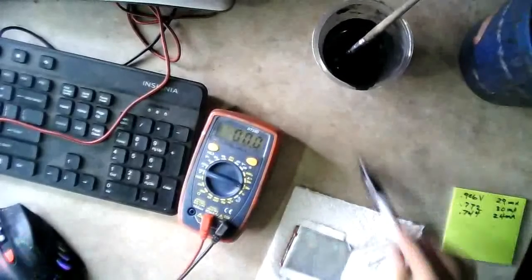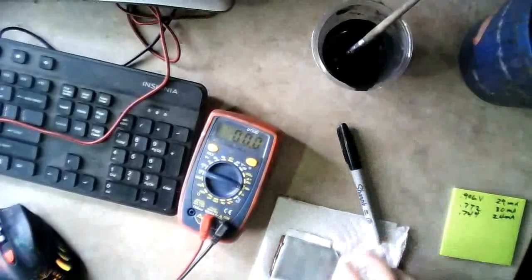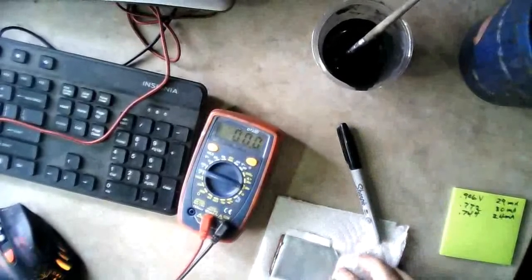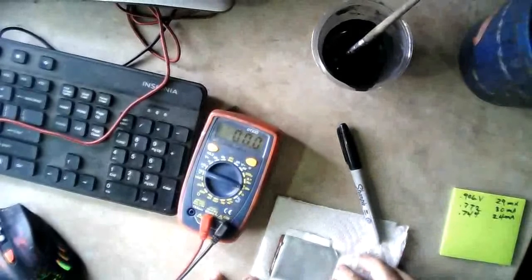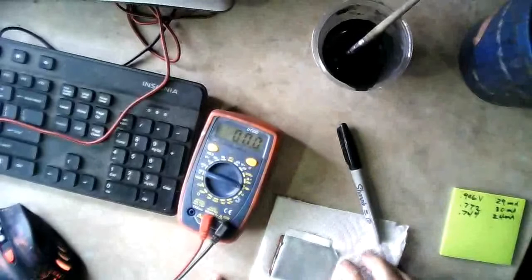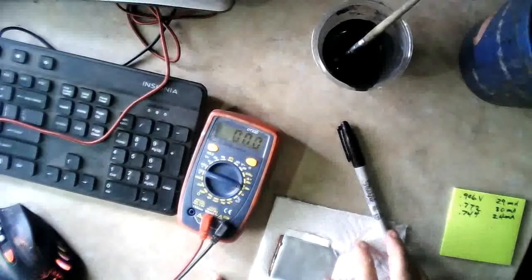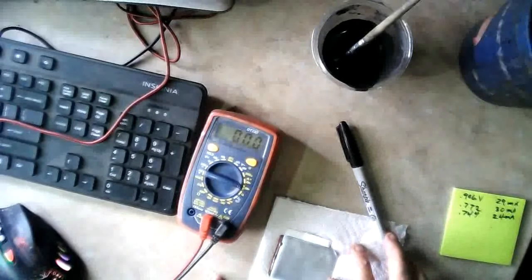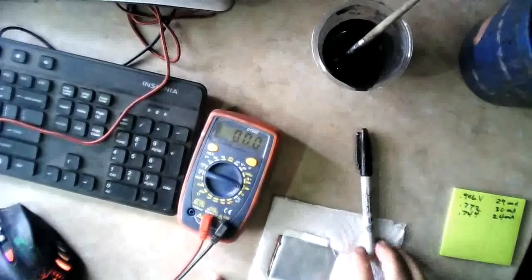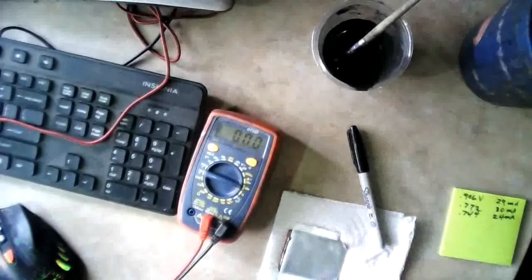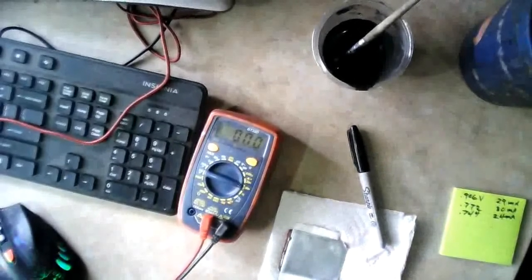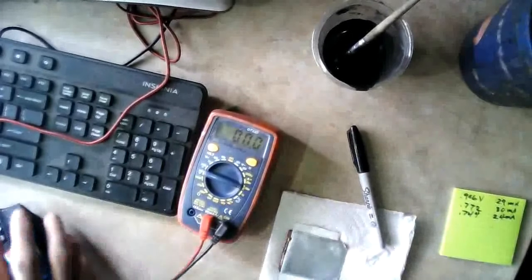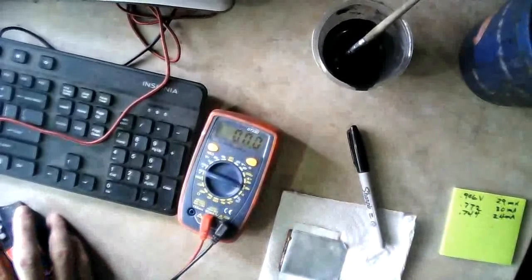So overall it looks like after two out of three of these separators failed before we even really got to test them. Just in the rehydration process it seems like the dry glue process isn't really worth it, because then you have to go through the whole rehydration. The wet glue process looks like it's definitely better and produces much better volts and amps too. Alright, so thanks for watching, and I'll see you next time.